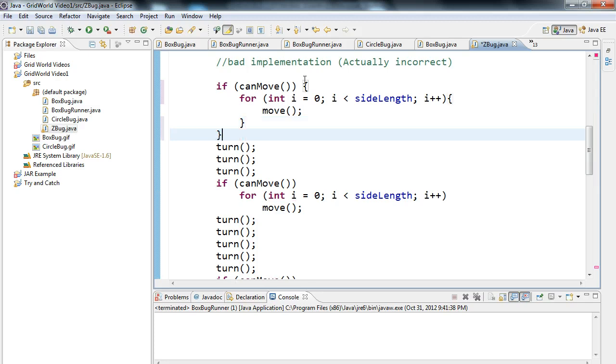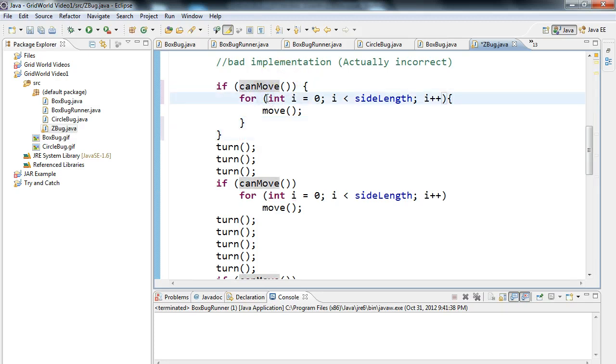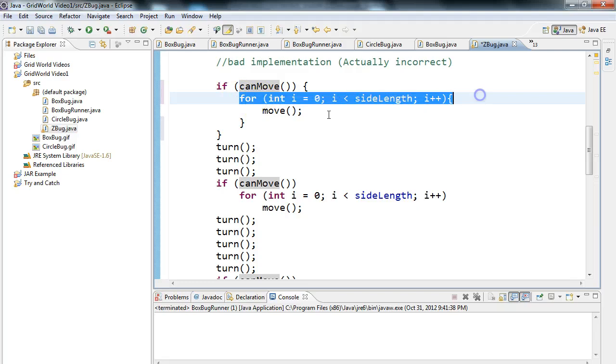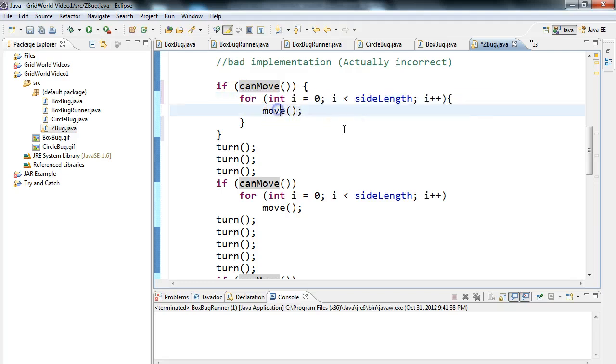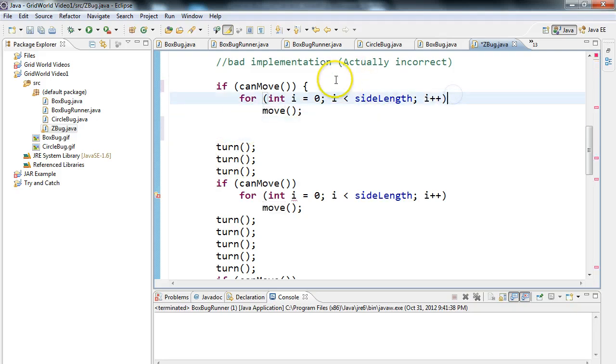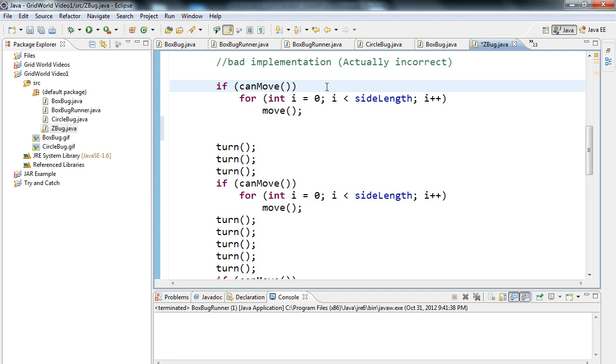One little thing to point out is often people would write this kind of like this here. Remember, since the conditional statement contains one single line, which is a for loop, and the for loop contains one single line of instruction, which is move, we don't actually need braces in this case. If your conditional statement or your loop structure has a single line of code associated with it, no braces are needed.